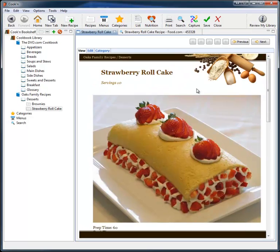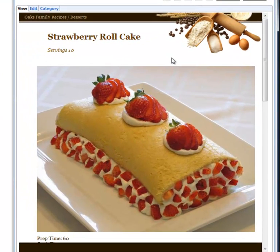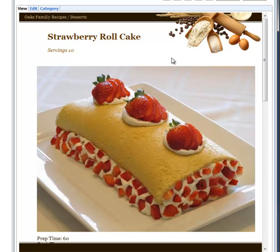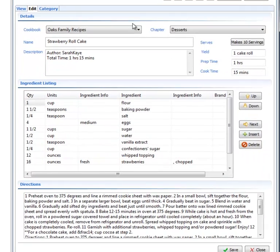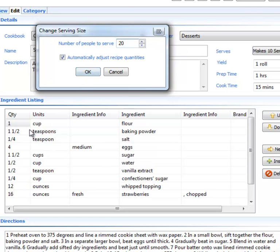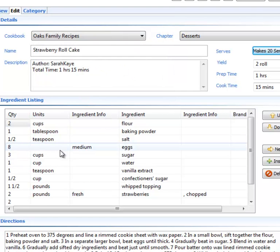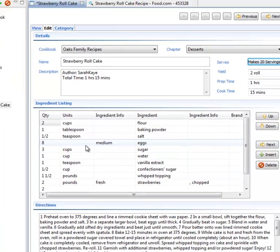But in addition to looking really good, with all your recipes in the computer, Cook'n can do some really cool things. For example, Cook'n will adjust the serving sizes of this recipe. Let's say we're having a party and there's 20 people coming over. I just type it in here and watch what Cook'n does with teaspoons and teaspoons here and cups and so forth. It automatically converts it and doubles the recipe for you. That's pretty cool.